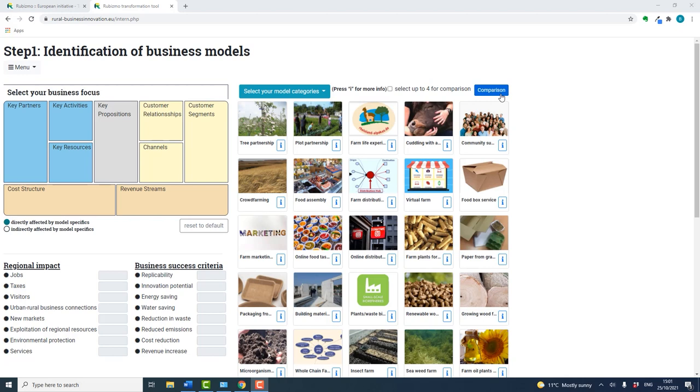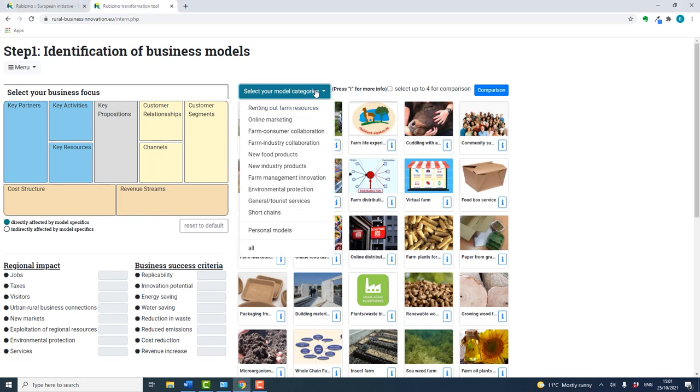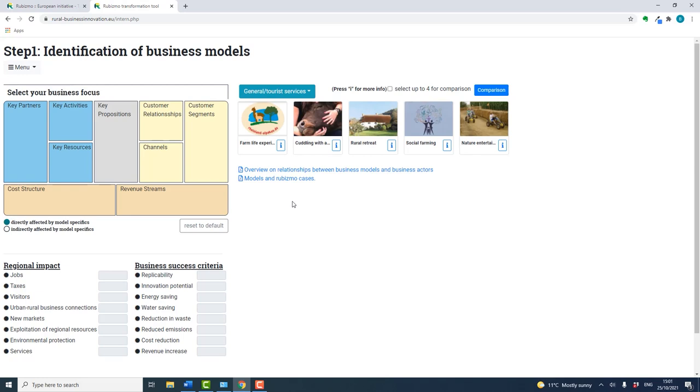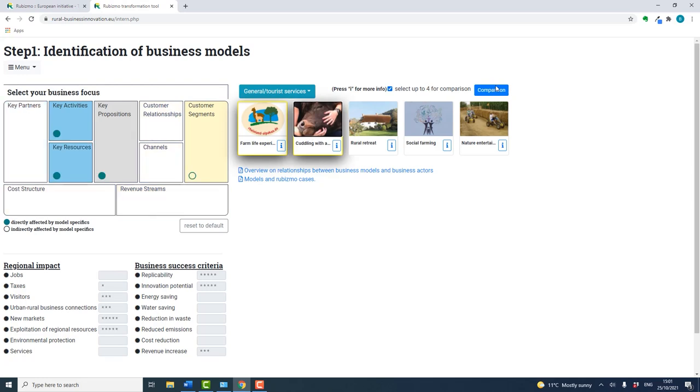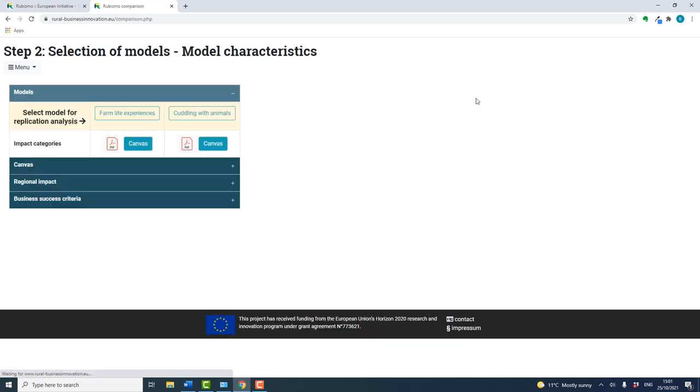Let's look at an example. Probably best to narrow your search, for example, general tourist service. Select to activate the comparison function, then make your selection. This brings up a different page with a lot more comparative detail.